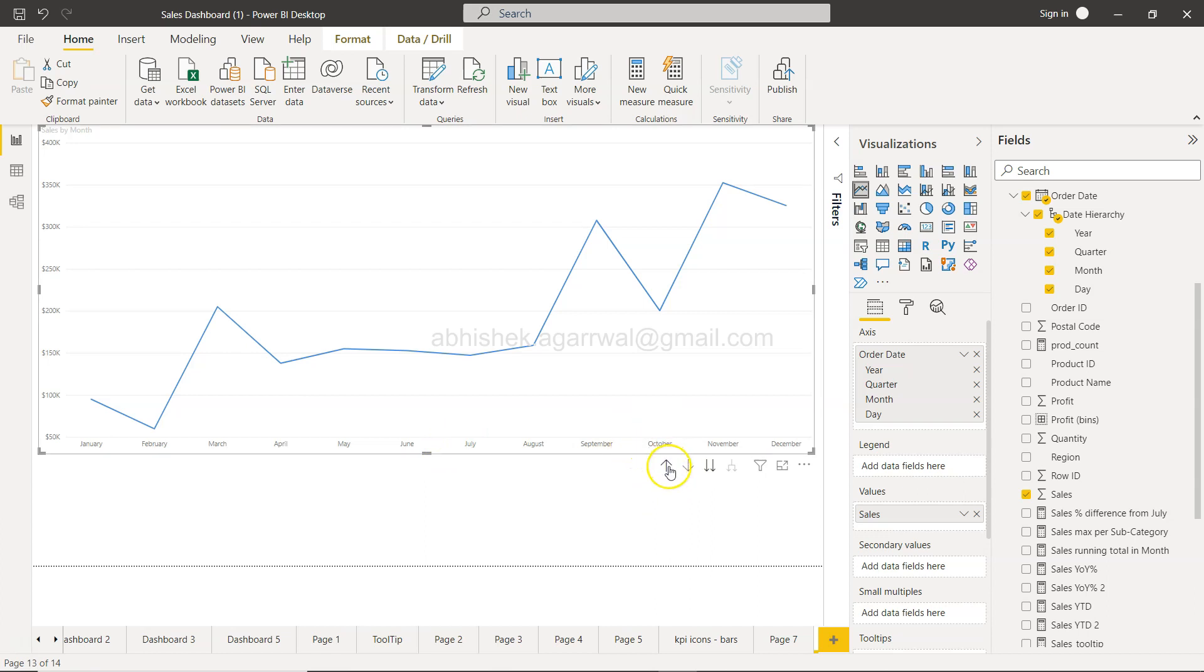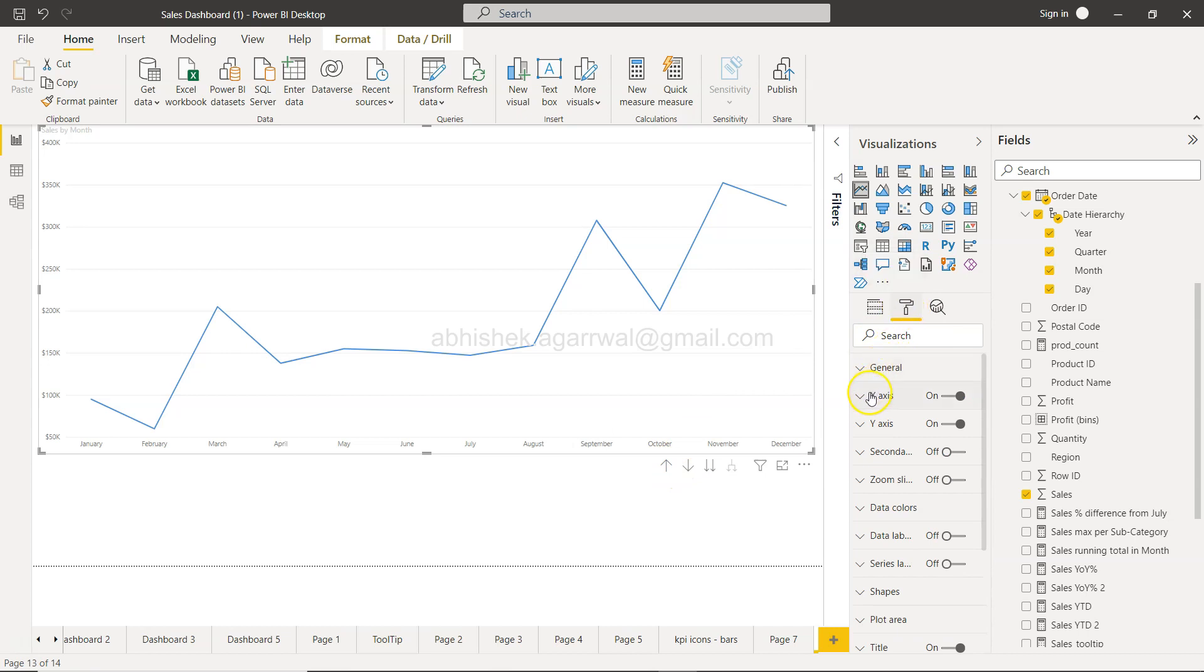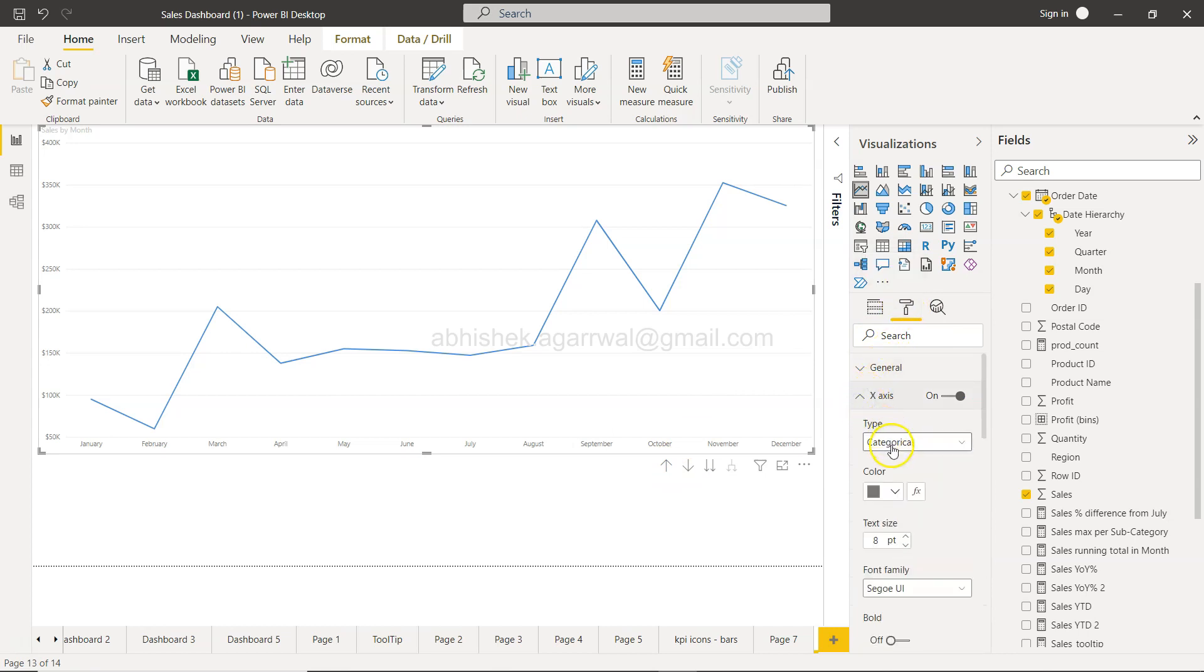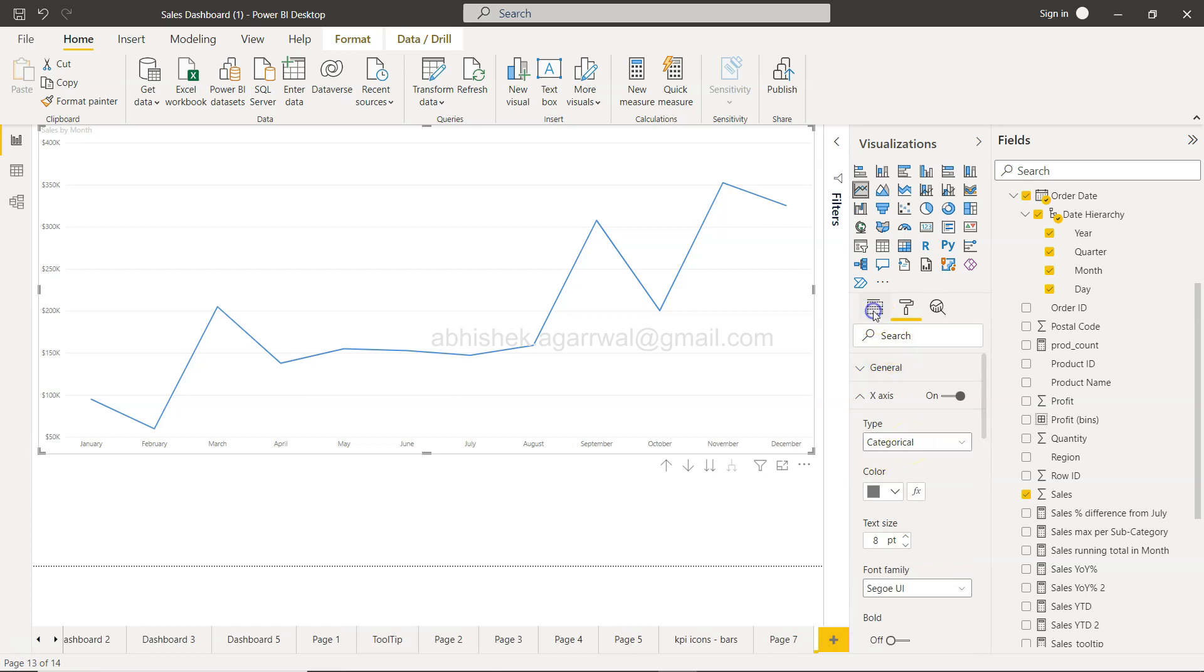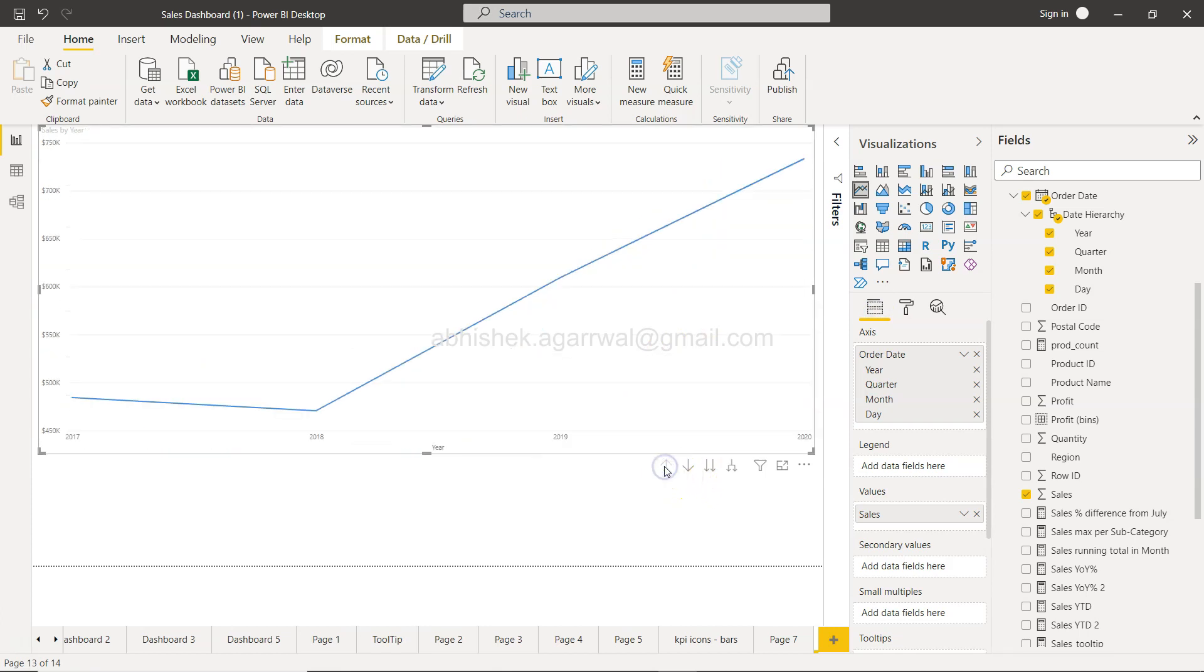Well, one of the ways I tried is I went into this format, and on the x-axis I tried to change this from categorical to continuous, but it doesn't allow that. So after looking into some Power BI documentation, what I basically got to know is a very simple thing.